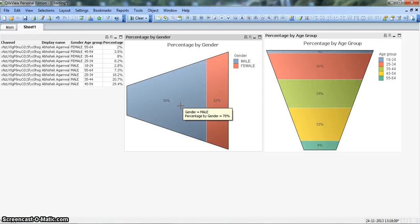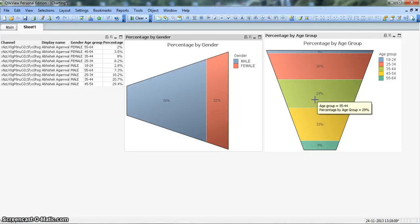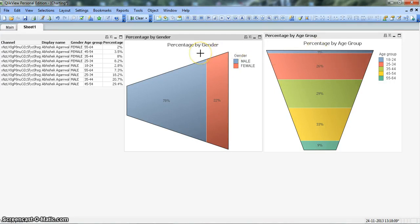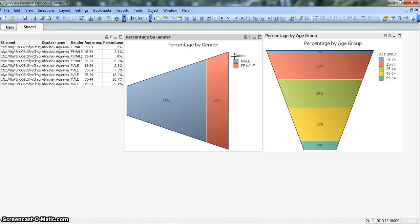Now this is pretty much all I wanted to discuss in this video for funnel chart. But as I said earlier in this video, there is another chart that I created, which is Percentage by Age Group. So we have a first chart which says Percentage by Gender, and another chart Percentage by Age Group, which is a subset of the first chart, the Gender chart.